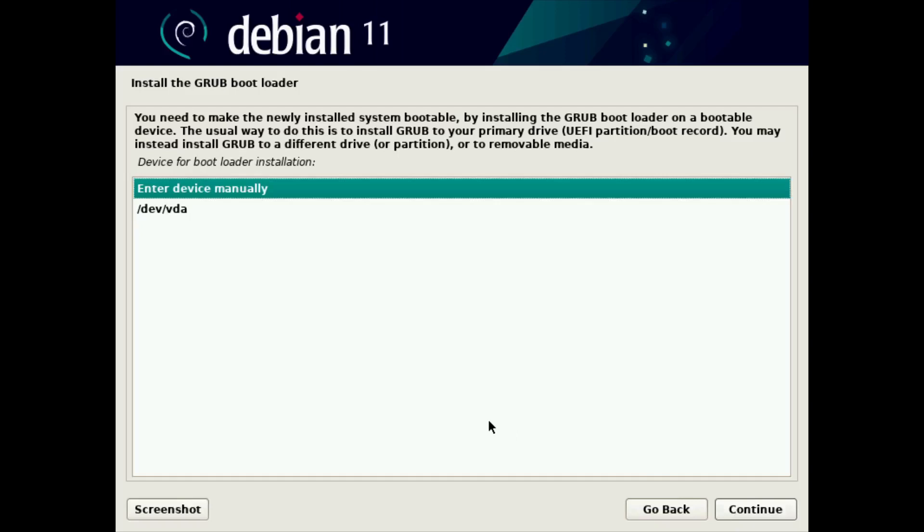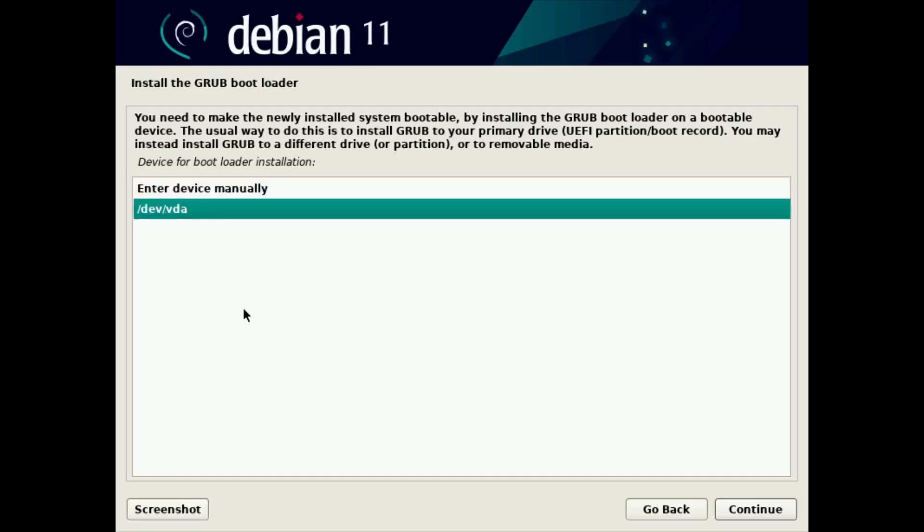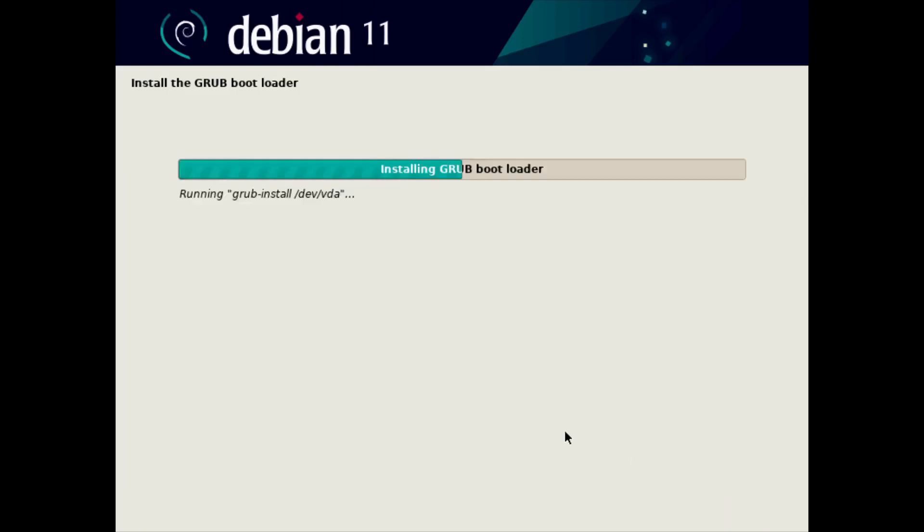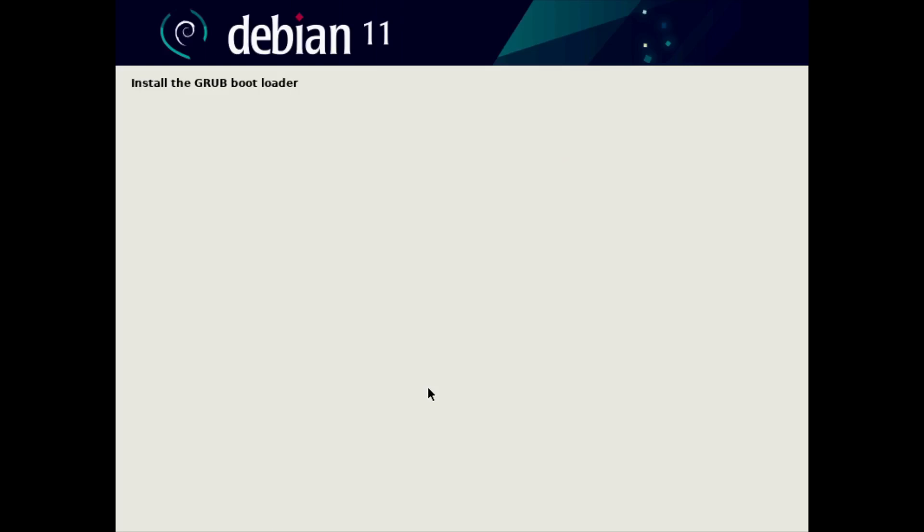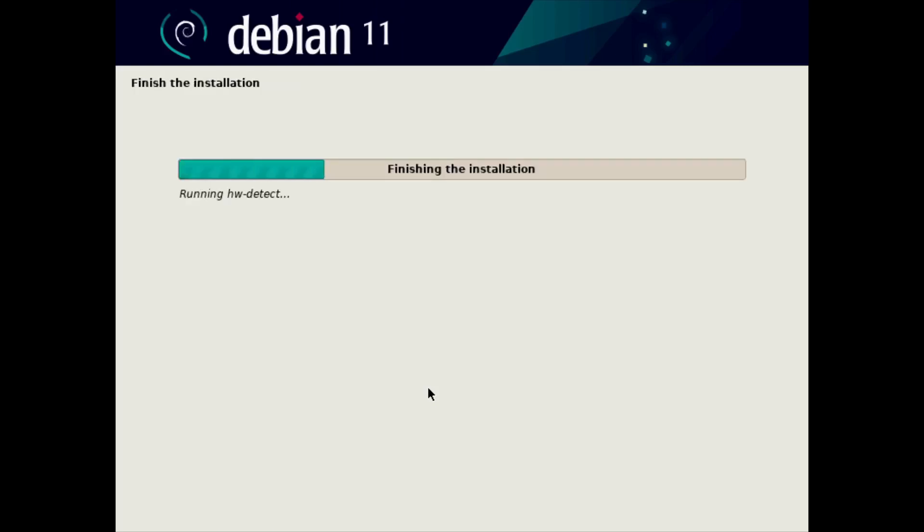And then it says, okay, you need to specify the drive. Again, if you have a more complex system, you might have to choose from a variety of drives. But we only have one, so we'll select that and click continue. That'll install the GRUB bootloader. And it'll finish up the installation. And we'll fast forward through this as well.